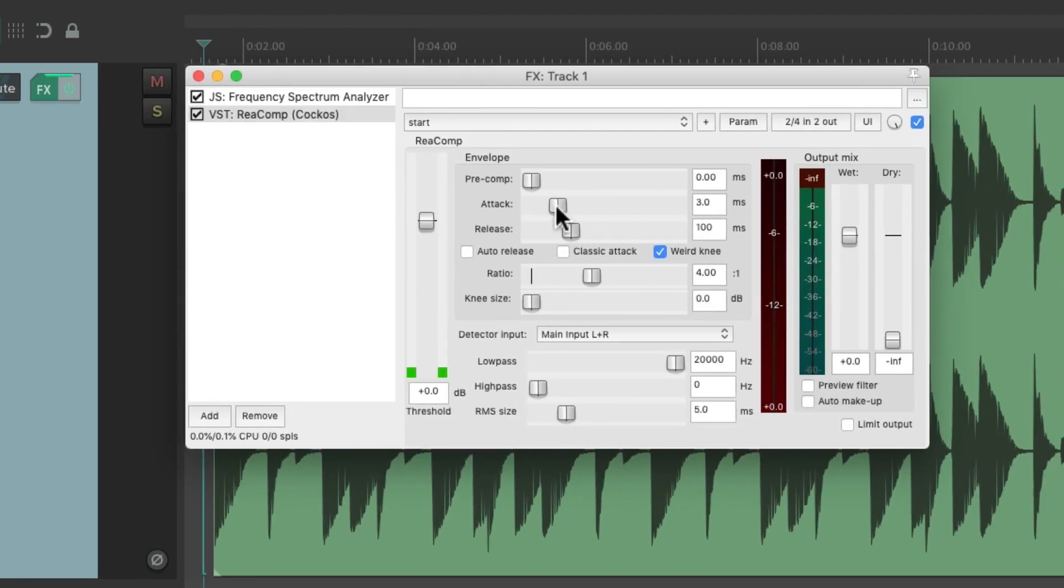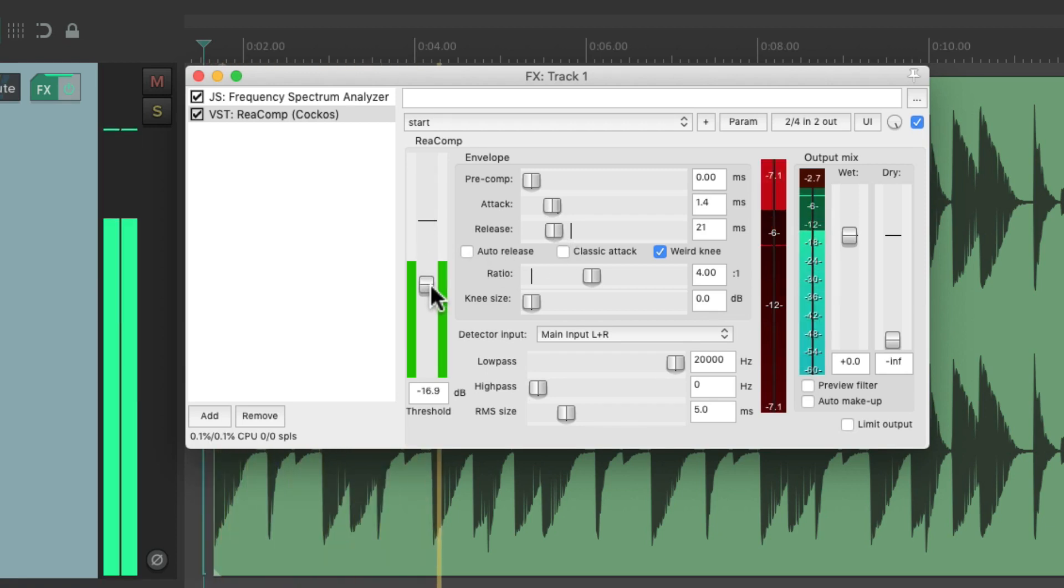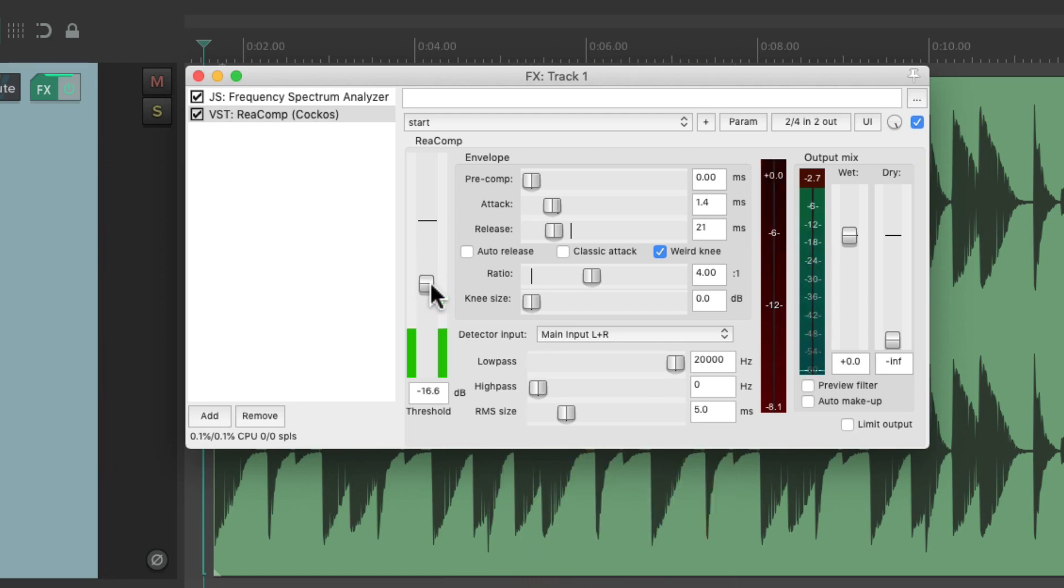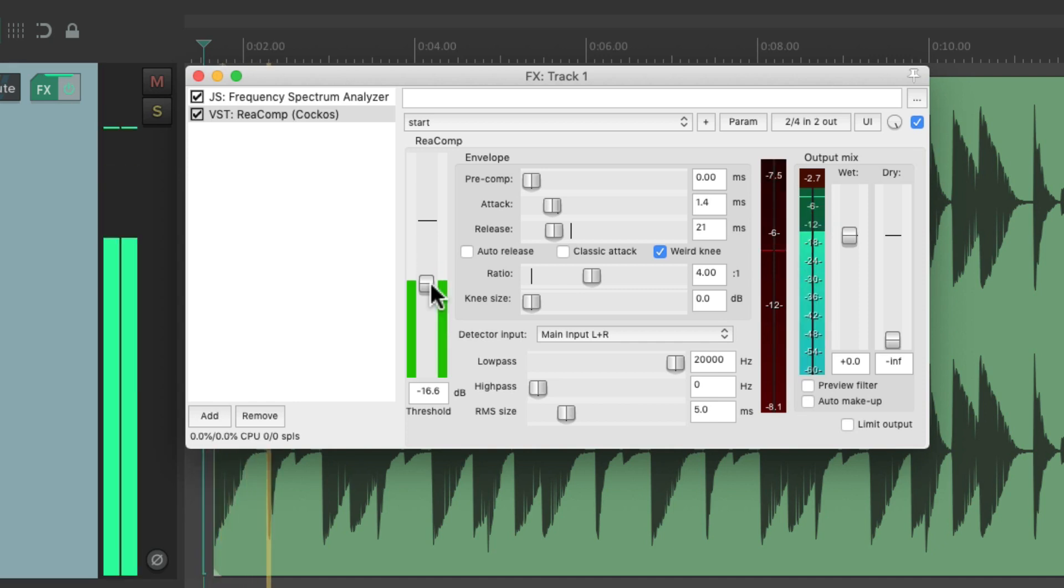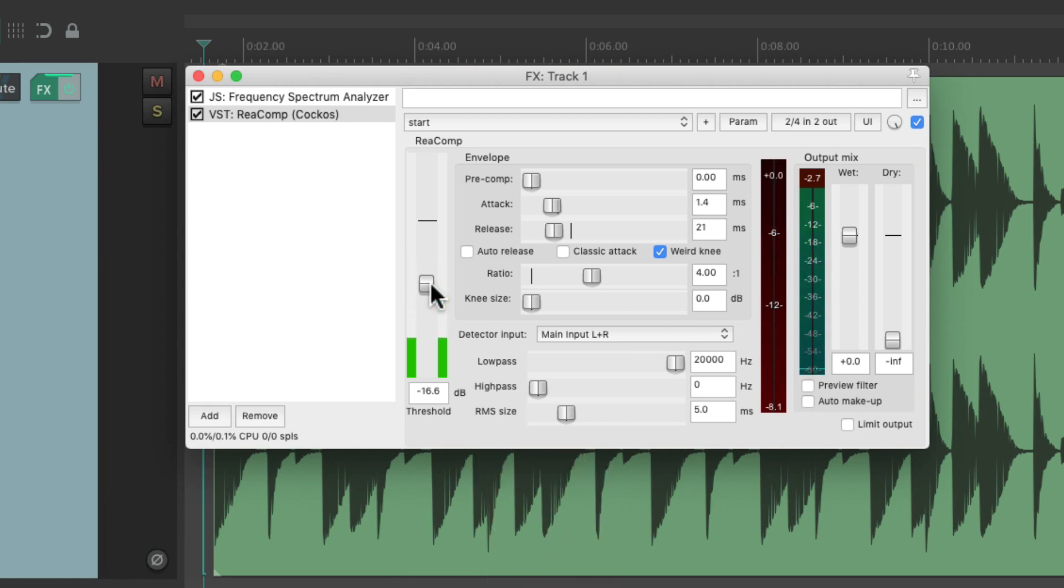Let's make the attack and the release really fast. Notice that low-end really squashes the compressor. And that's fine if this is how we're going to keep our drum loop. But let's say we're going to add an EQ or a filter to it.